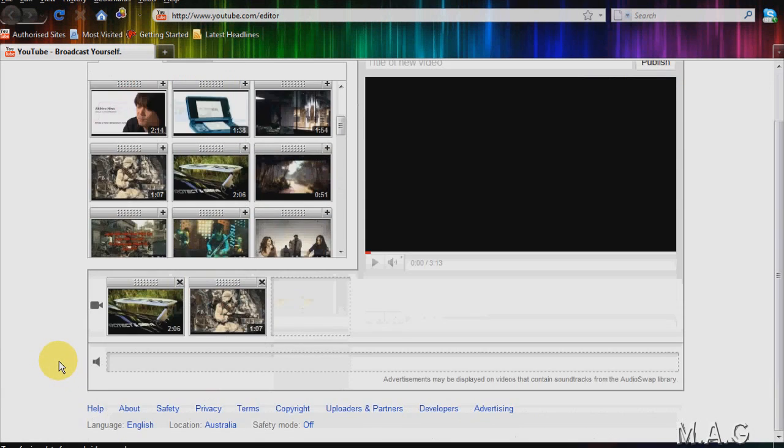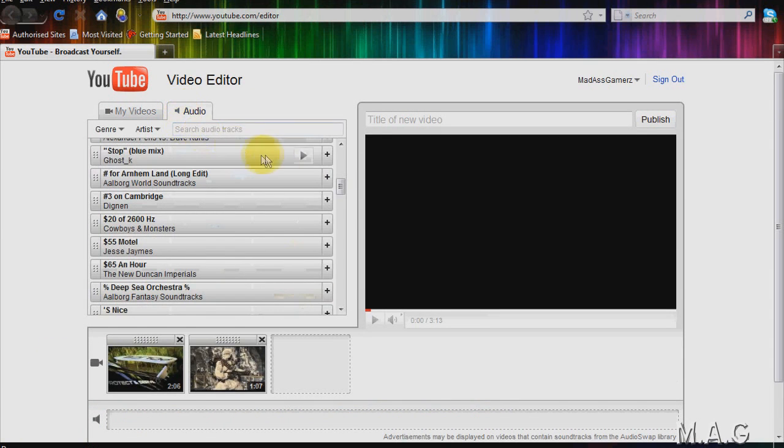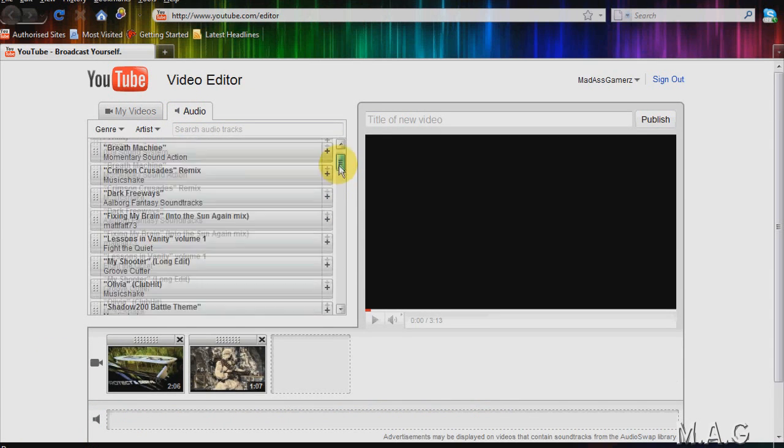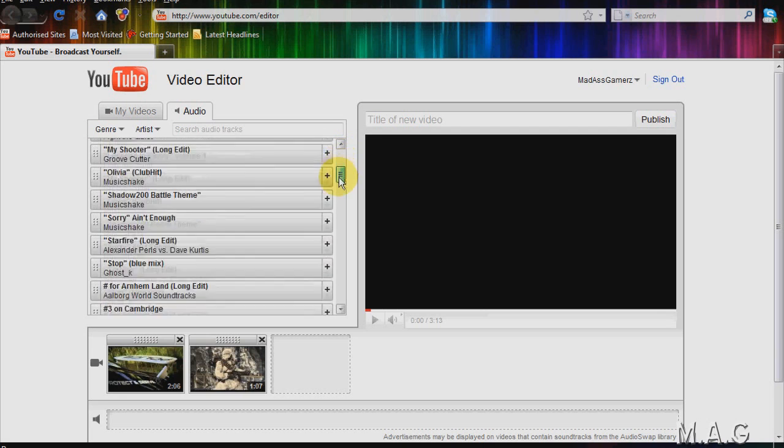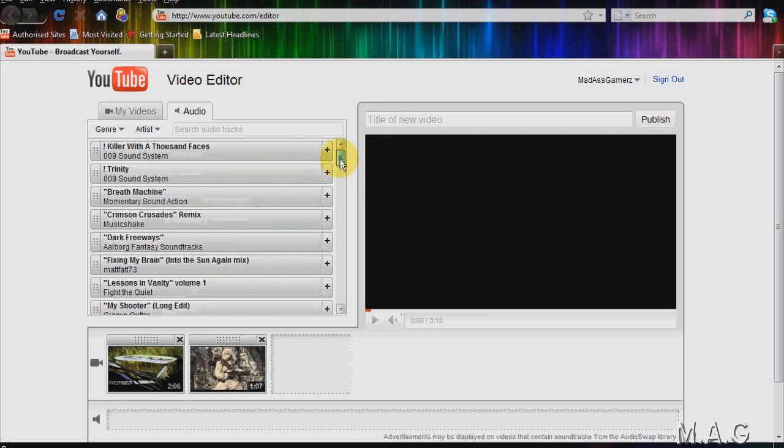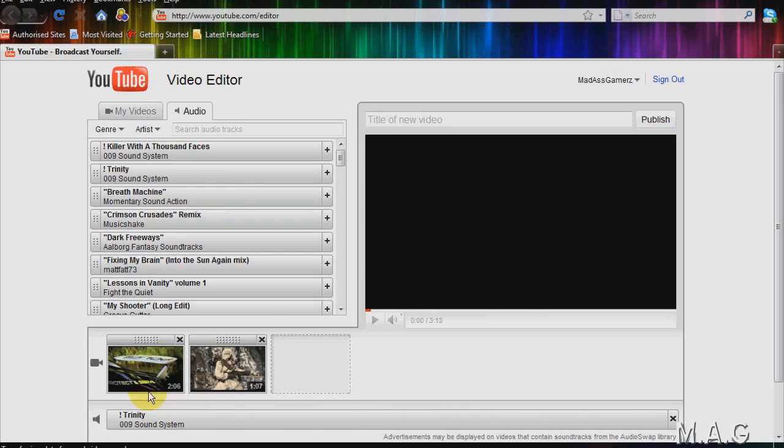You can also add audio to your new video. You just go to this audio tab up here. YouTube will have a range of songs. Some really good ones, some not so good ones. But all you have to do is drag one song into this audio bar down here and it will be added to your video.